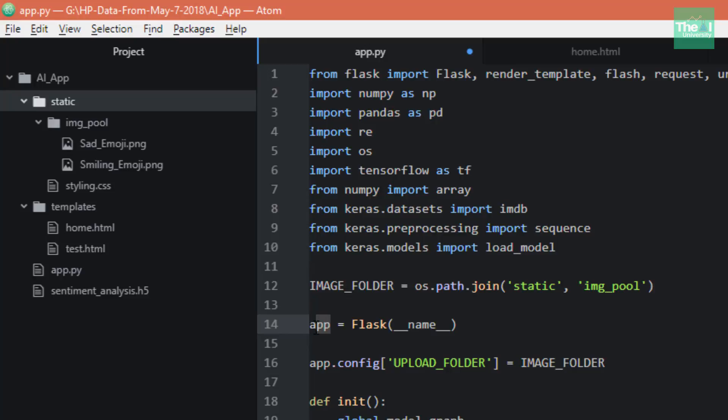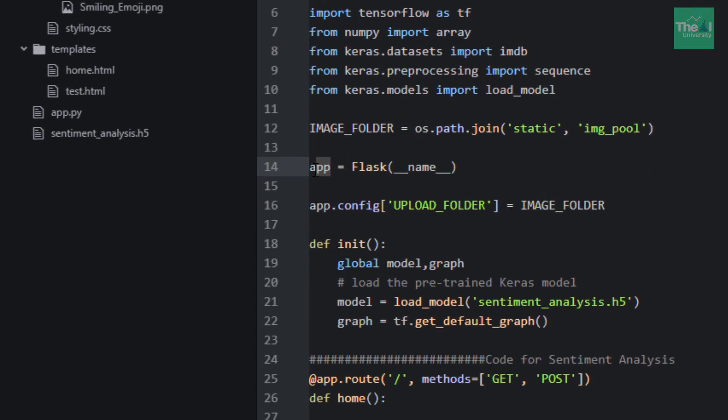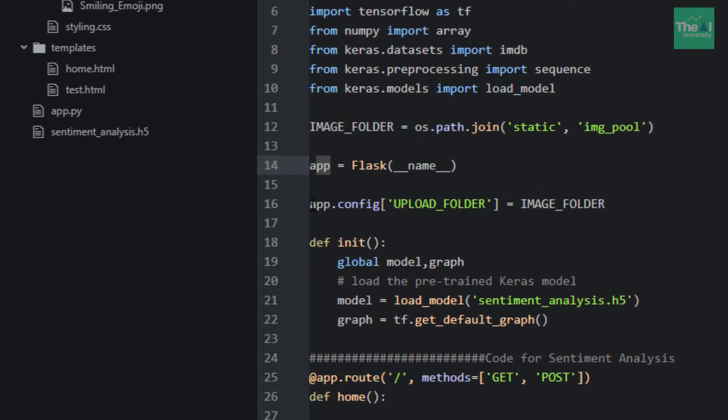Next we have app.config['UPLOAD_FOLDER'] which defines the path for upload folder - it's a location where we store the uploaded files. I've assigned image folder here, so that's where we store our images.